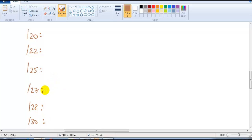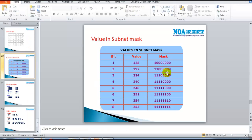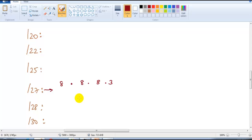Let me write down the examples. We can write only 8 bits in one portion, so for /27 it is 8 + 8 + 8 + 3 = 27. If you add 8 bits you get 255, and if you add 3 bits you get 224. So the subnet mask for /27 is 255.255.255.224.